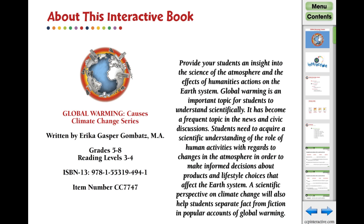Thank you for seeing what's inside our Climate Change series digital lesson, Global Warming Causes. Thank you.